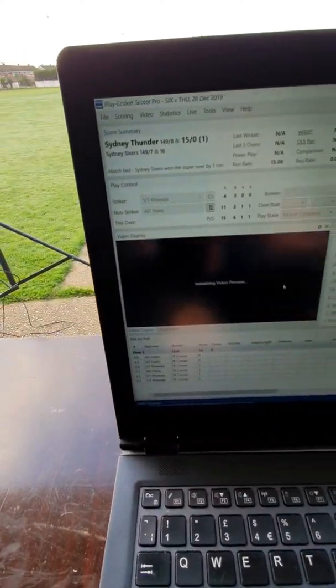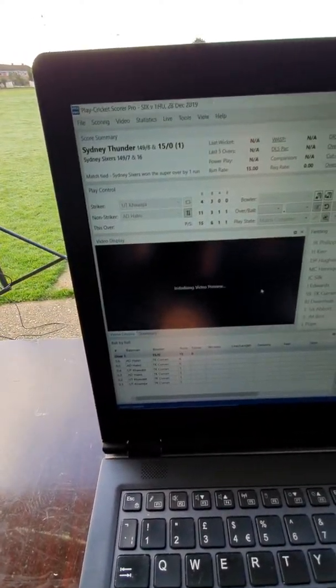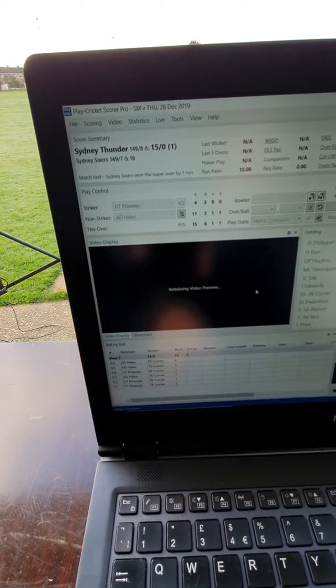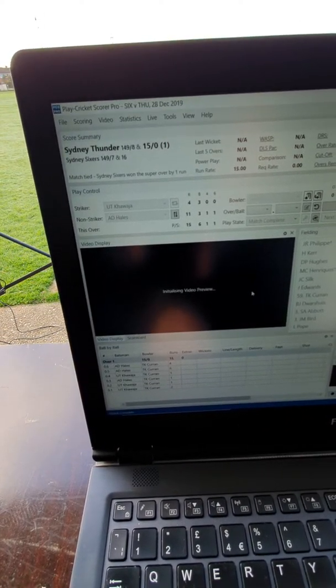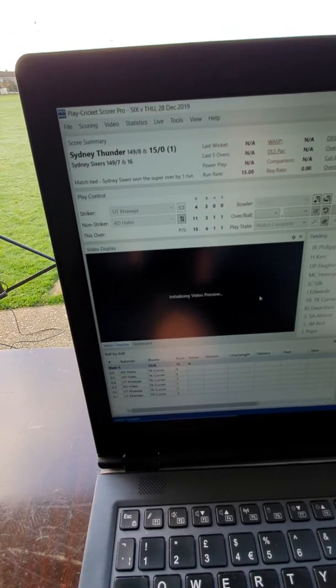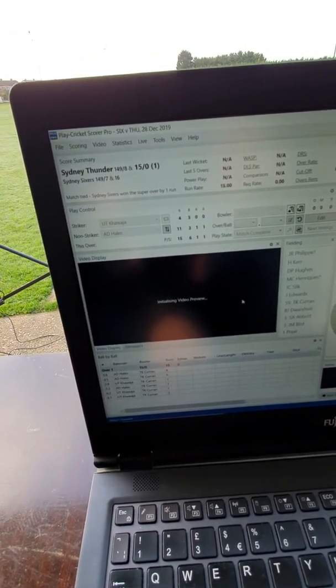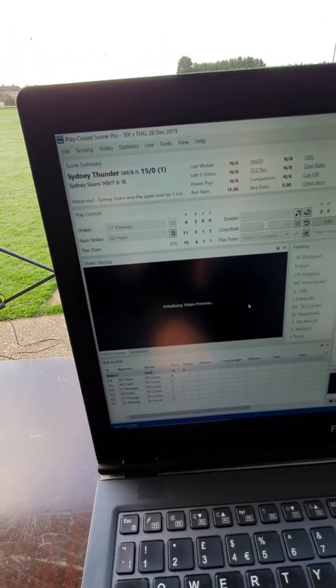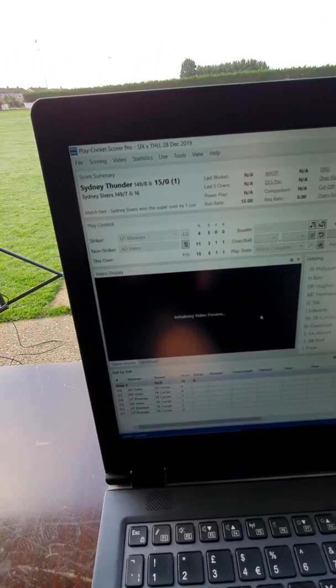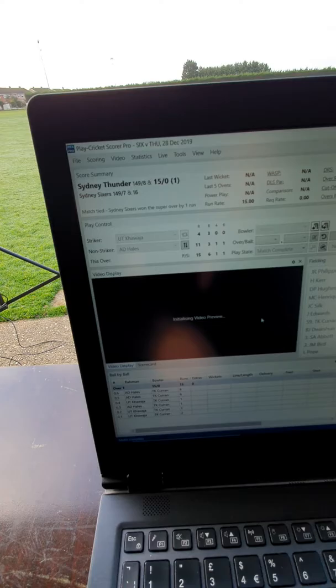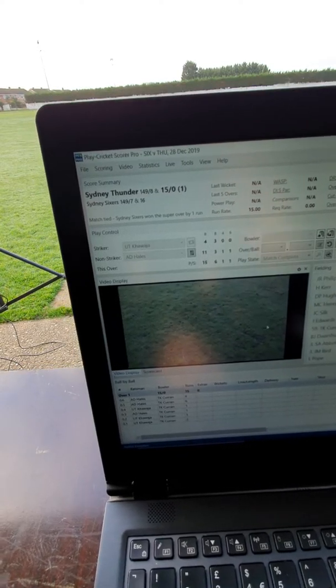And then over here in PCS Pro, you'll see the video will now appear. There we go.